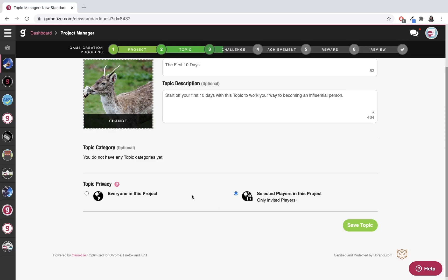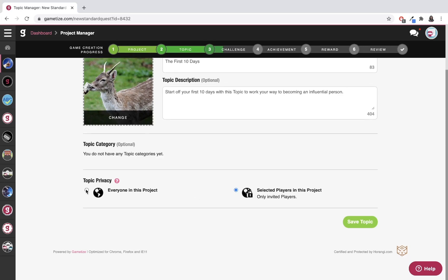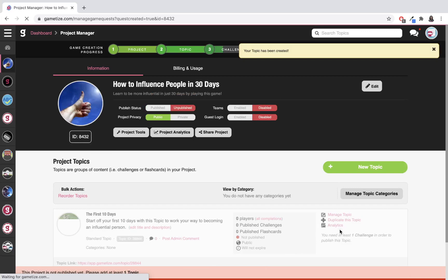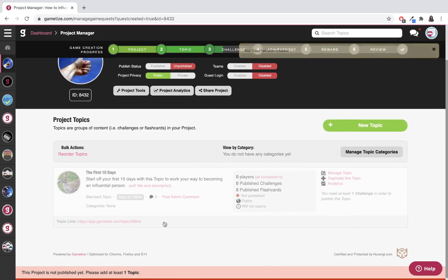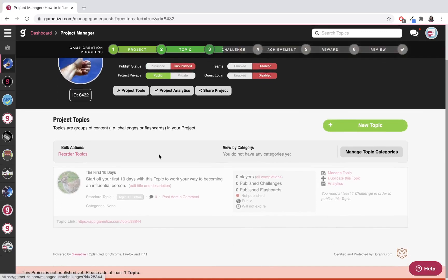In this case, I'm going to leave topic privacy as everyone in this project and save. You can see this is where your topic is—it's not published yet because I don't have any content inside. In the next video, I'm going to teach you how to create content inside your topic.